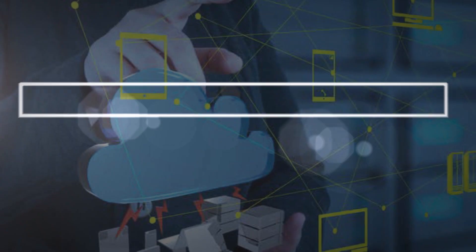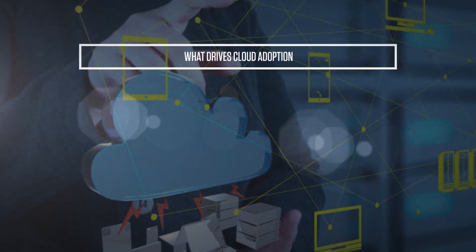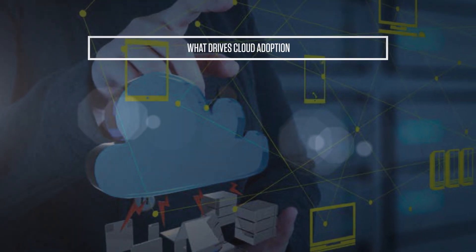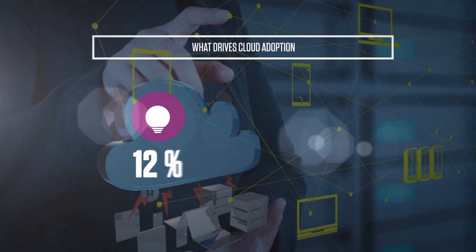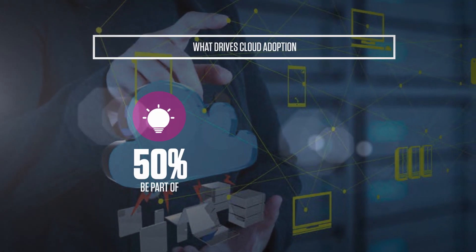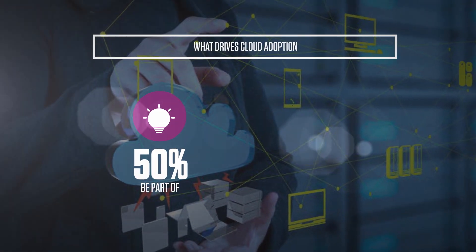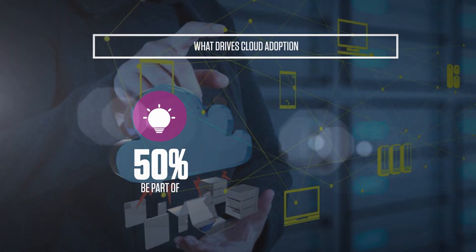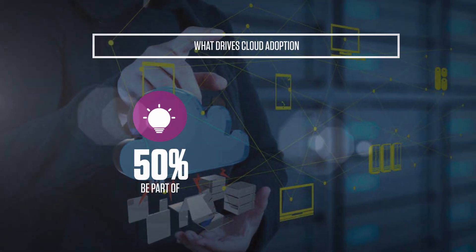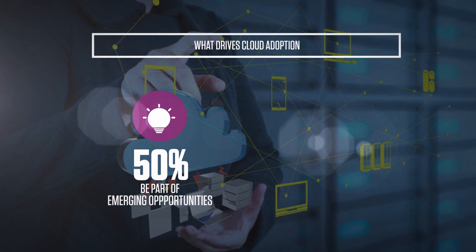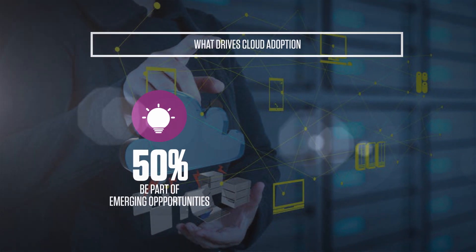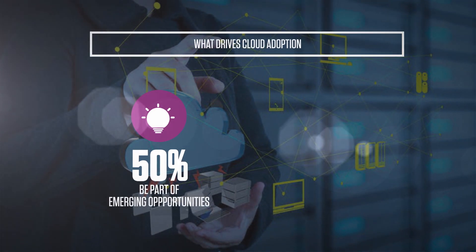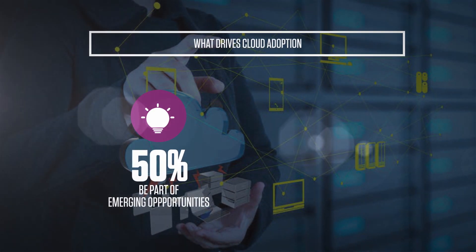What drives cloud adoption is different from what accelerates decision making. The study found that 50 percent of respondents want to be on cloud to leverage emerging technologies like AI, big data, and machine learning.